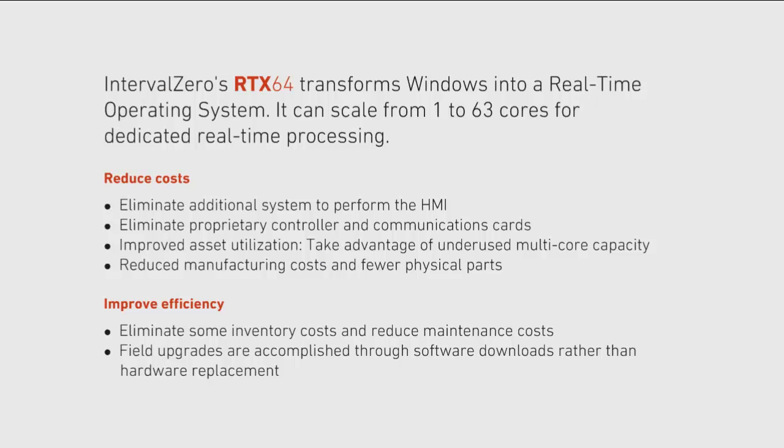and show how the RTX 64 SDK integrates seamlessly with Microsoft Visual Studio.